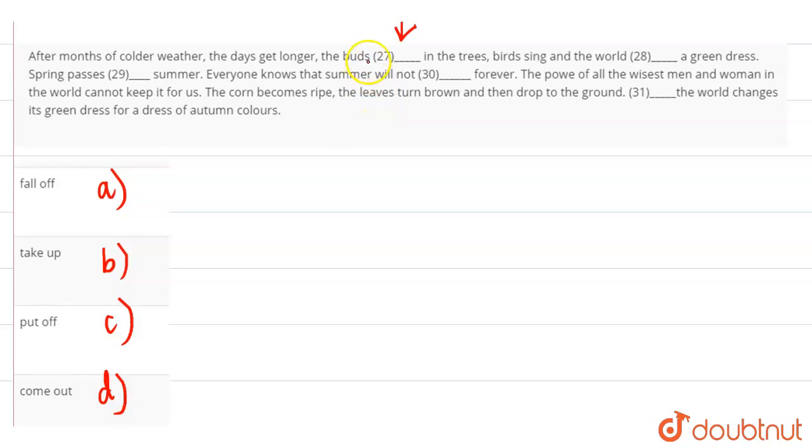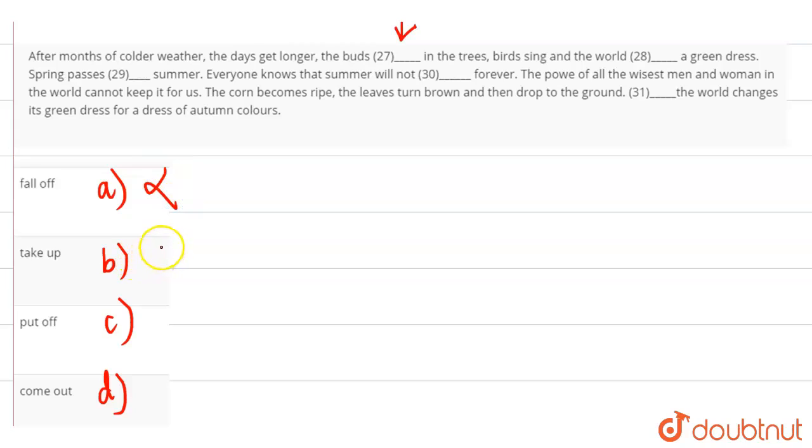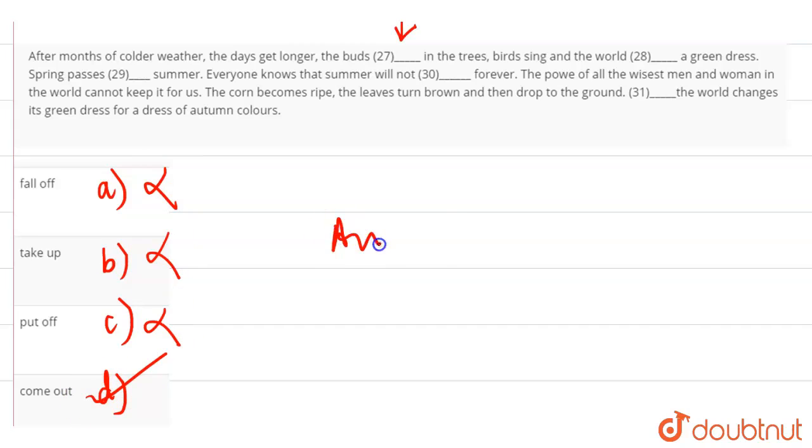So what are buds? The new flowers are going to open, it's called buds. So the buds of flowers, which will be cleared, they will not go down. So we can cancel out fall off. Take up means to take some things, put off means to delay, come out means to leave. So our answer is option D, that is, come out.